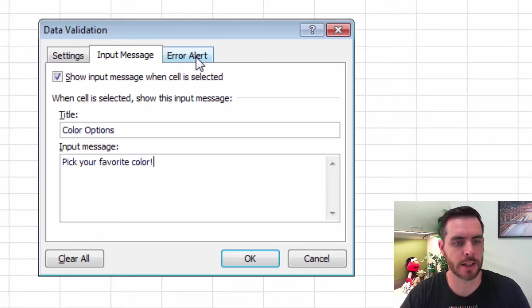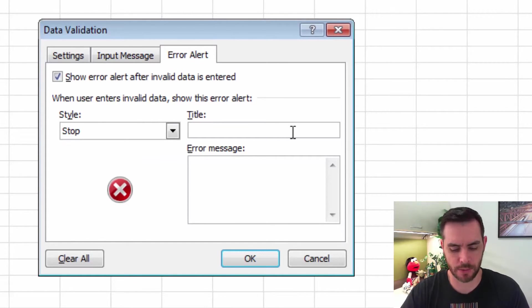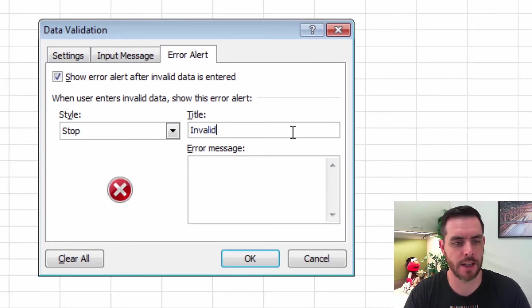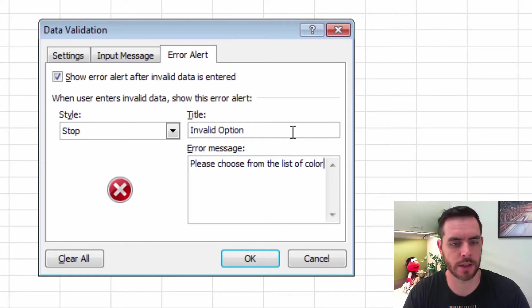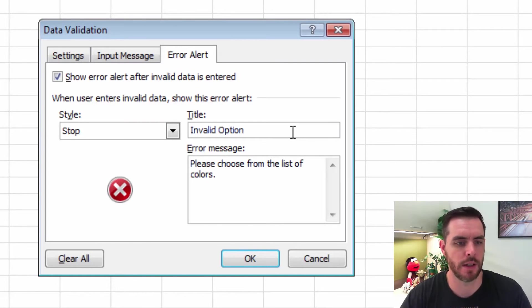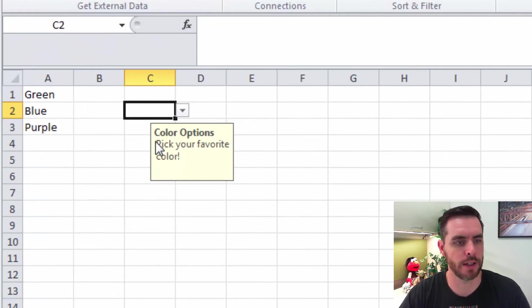Now let's select the Error Alert tab and give this one a title. We'll call it Invalid Option. Please choose from the list of colors. And we'll click OK. Great.